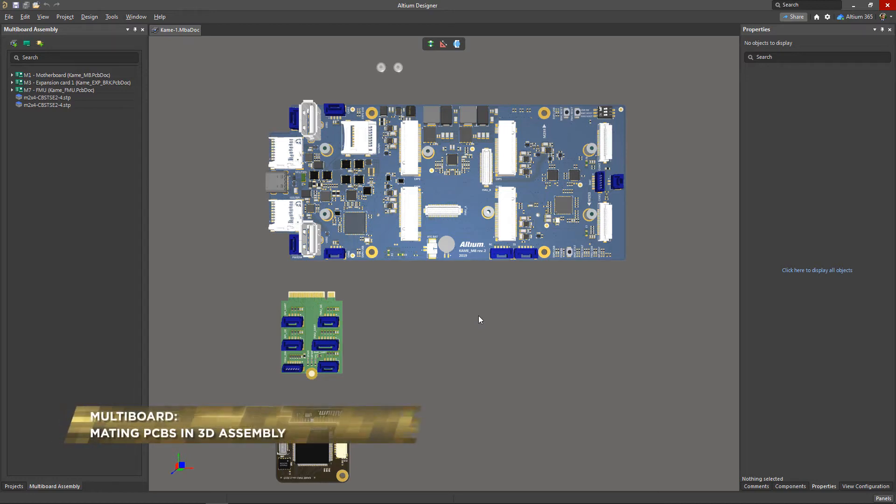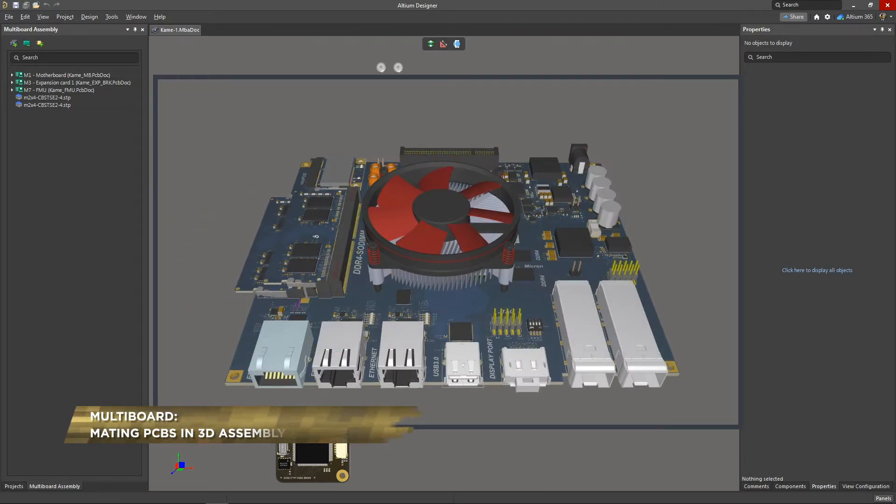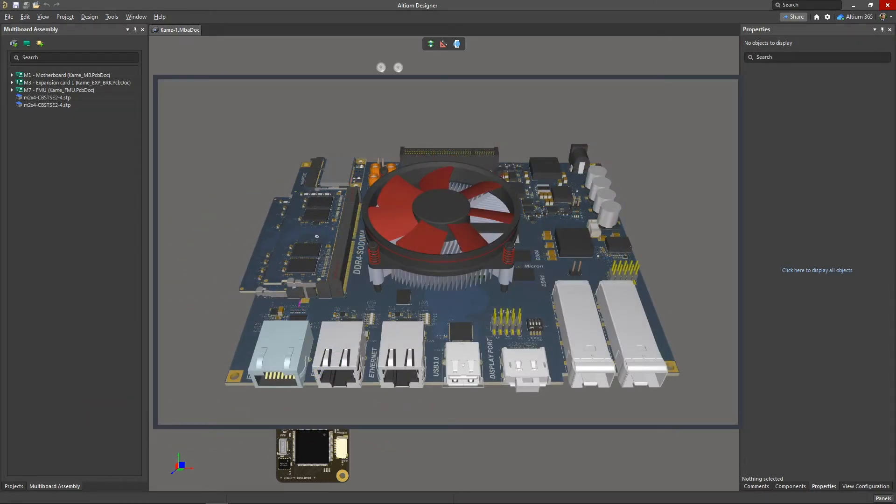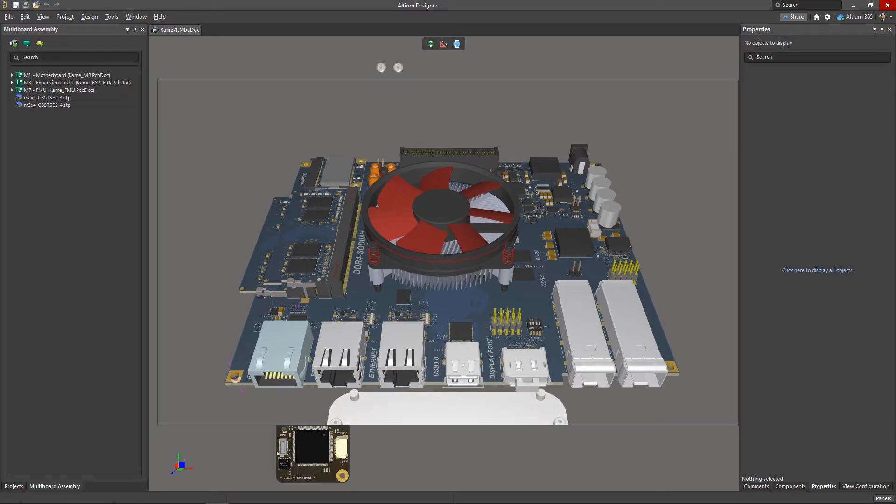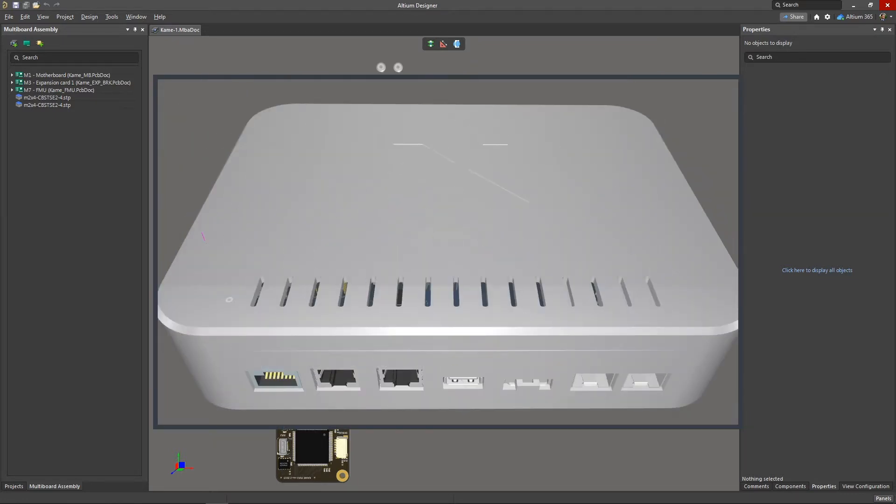Once child boards and 3D bodies have been added, you can completely assemble your device. Altium Designer's Multi-Board Assembly Editor uses the concept of mechanical mating between two objects, which allows you to form an assembly by taking all of the physical features of your design into account.